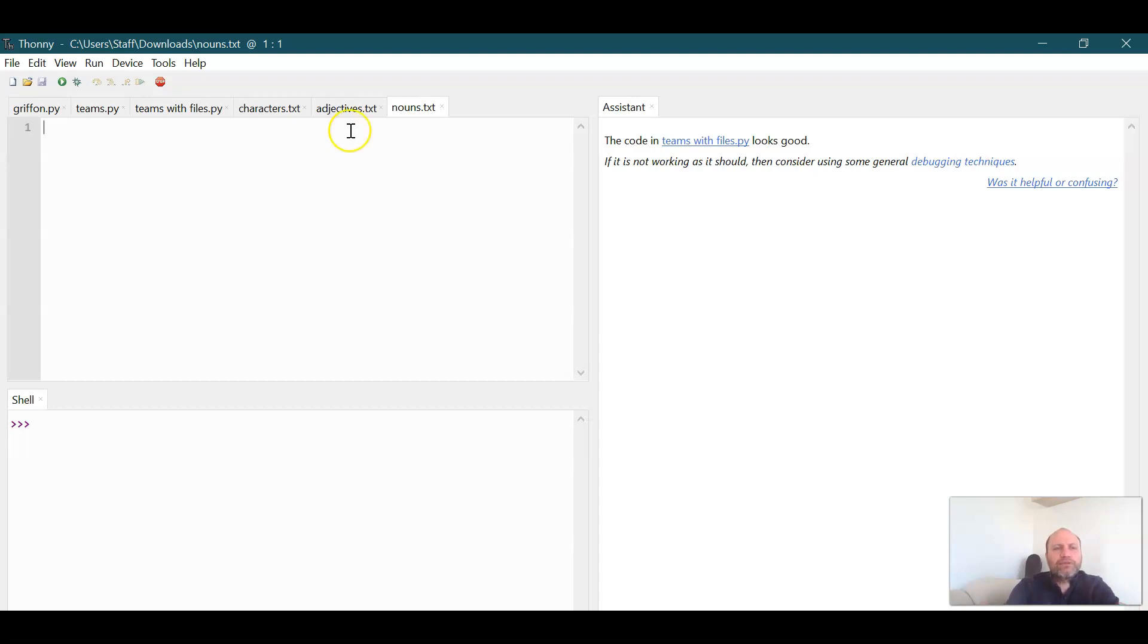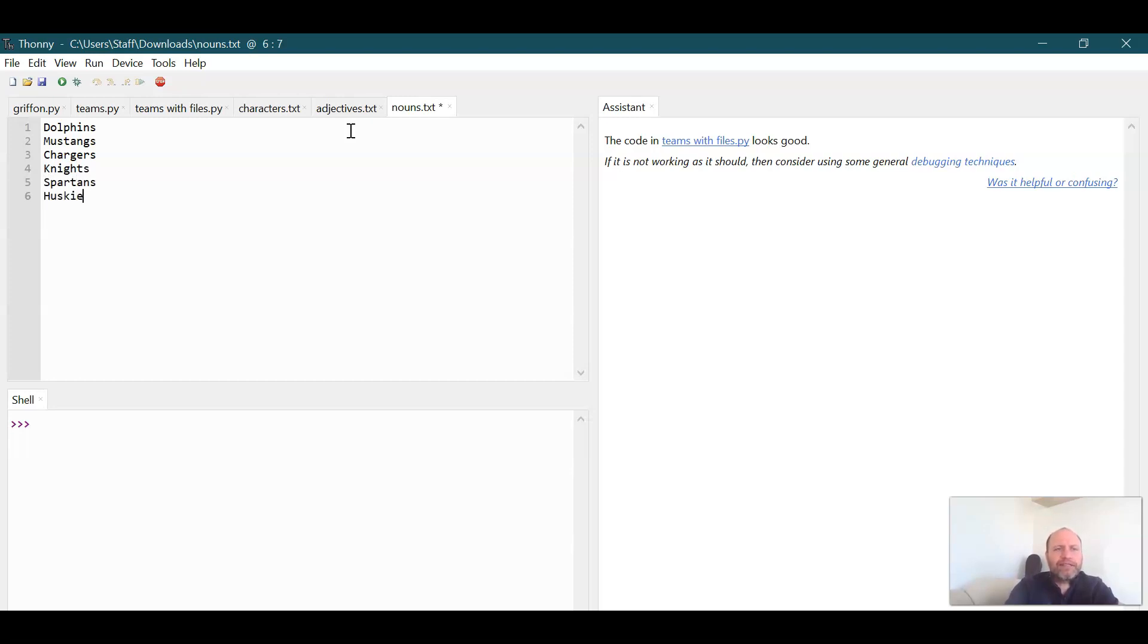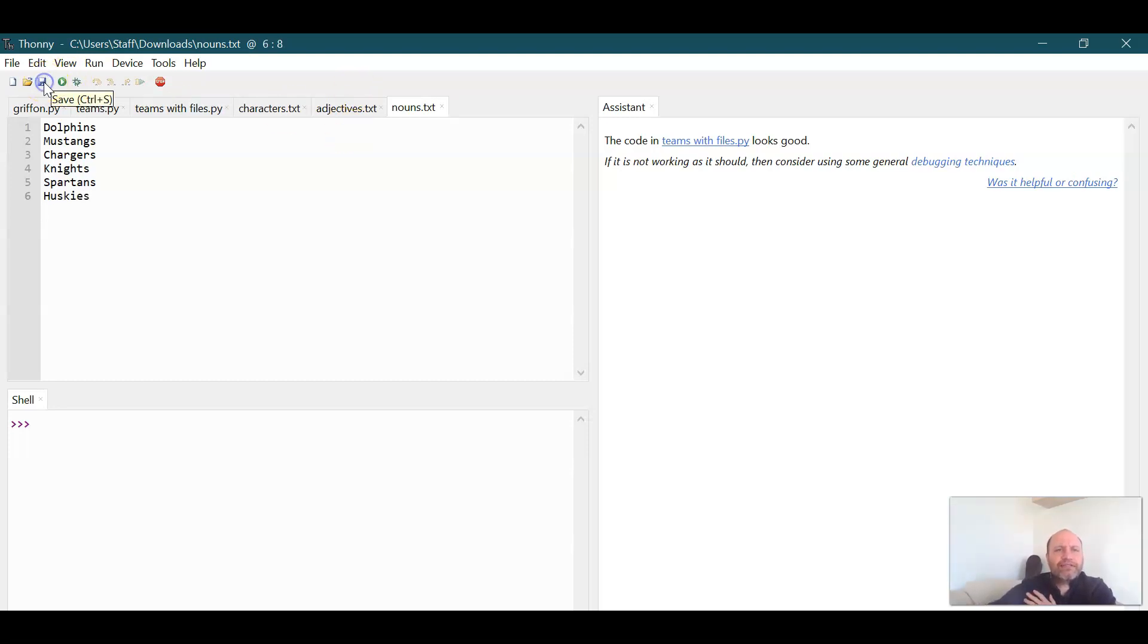So let's have the dolphins, let's do Mustangs, let's do Chargers, the Knights throw Irondale in there, Spartans. My high school mascot was the Huskies. I think that looks good. So we can save that as our nouns.txt. So we have our adjectives and we have our nouns.